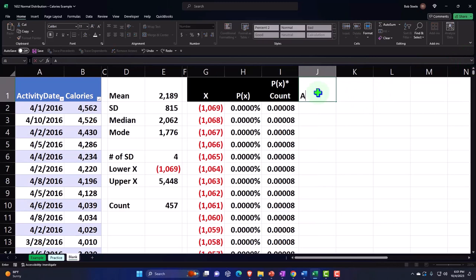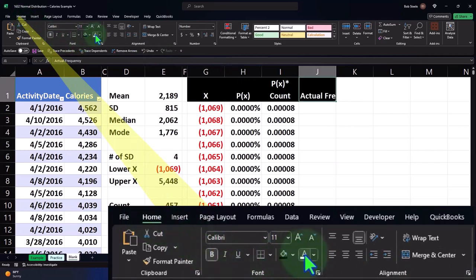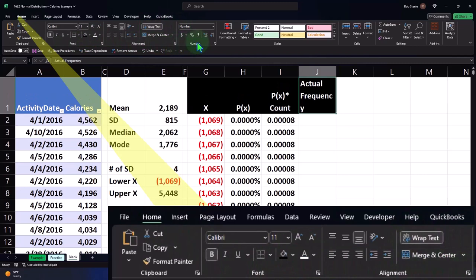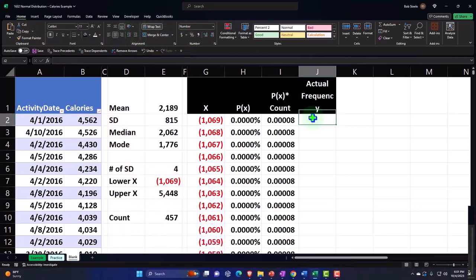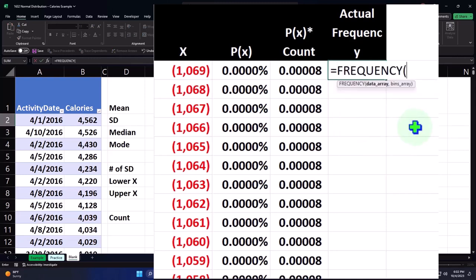Let's compare this to the actual frequency. I'm going to do a frequency count, which will put each of these into bucket counts. In this case, it would have everything up to and including a value, and everything over and above the next. So it's going to be equal to FREQUENCY — this is an array formula — we'll select the entire data on the left, comma, and pick up the X values as our bins.